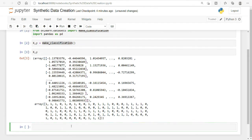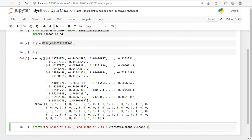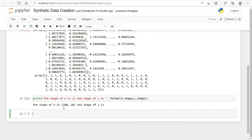Let's make it more meaningful by checking the dimensions of the data. The shape of X is and the shape of Y is — you can see it has created a shape of 100, so it has created a data frame of 100 by 20.